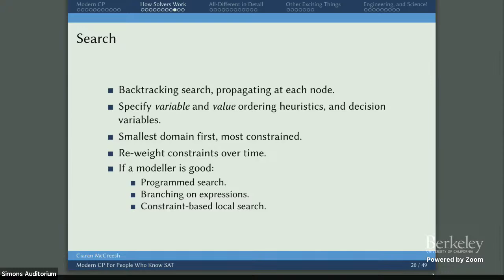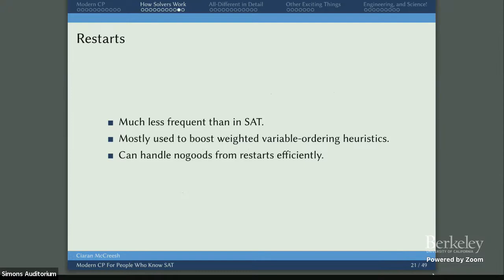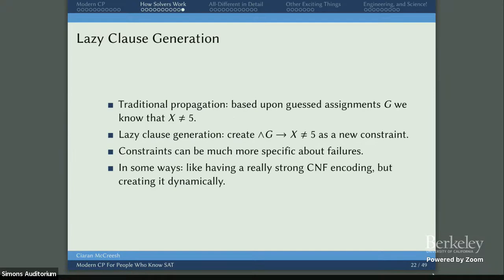We do restarts in CP. They seem to occur much less frequently than in SAT, and seem to be mostly about boosting weighted variable order heuristics — telling us how to branch. We can do no-goods from restarts efficiently: we do complete branching over a subtree and have an efficient way of saying never visit that subtree again.